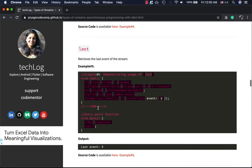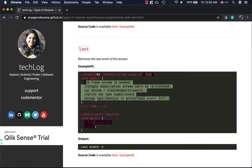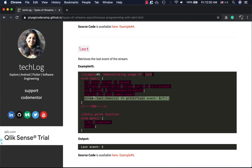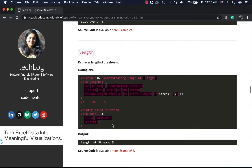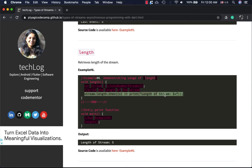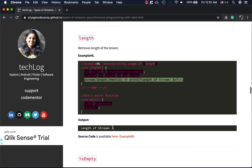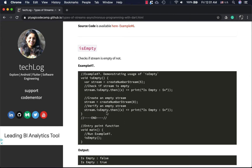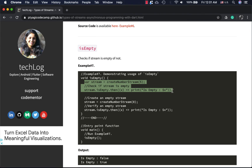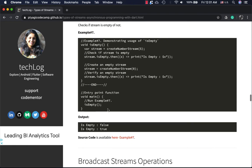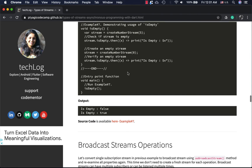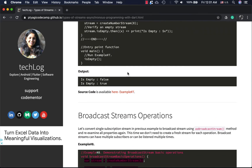Similarly, `stream.last` is very similar to `first` — just highlight that line: `stream.last.then`, printing the last event which is five. The `length` property works the same way: `stream.length.then`, printing the length, which is five. The `isEmpty` property is interesting — I test it two ways: a stream of five elements is not empty, and a stream of zero events is empty. That's how you test whether a stream is empty using the property.